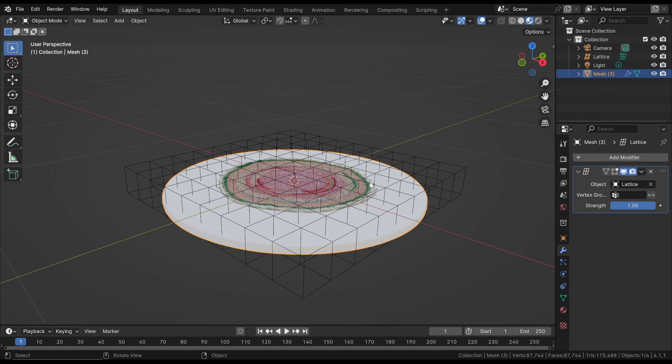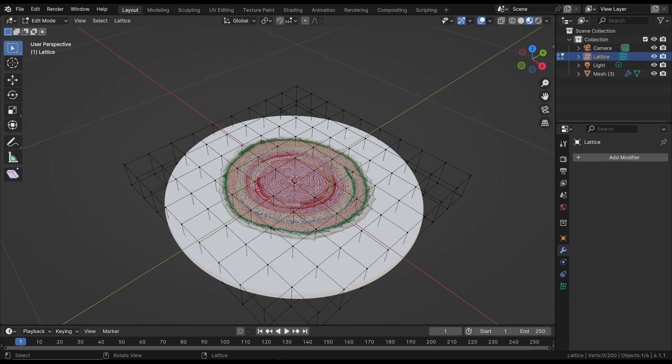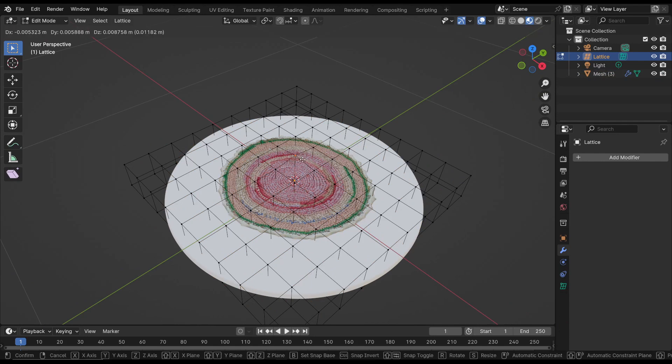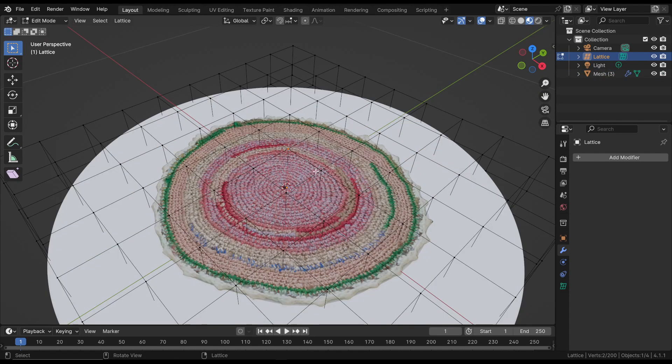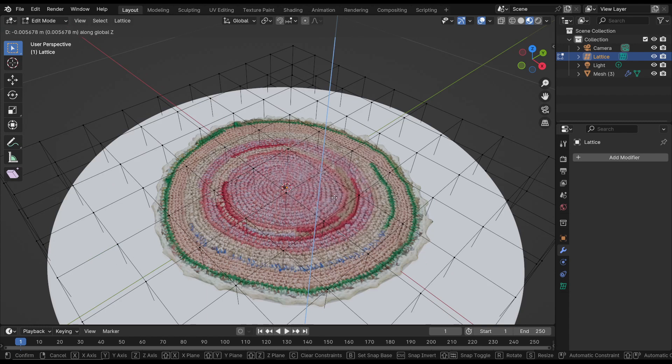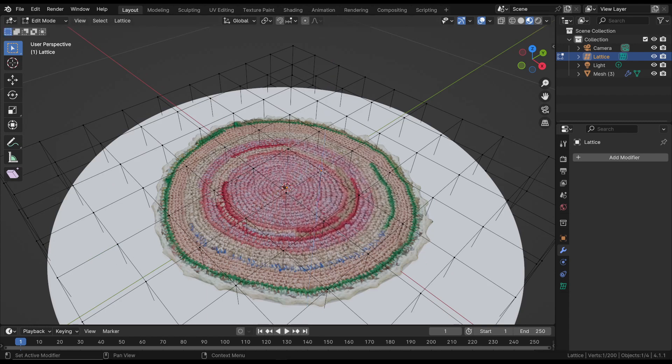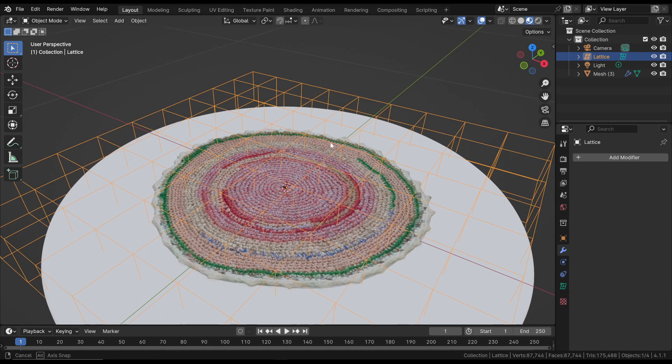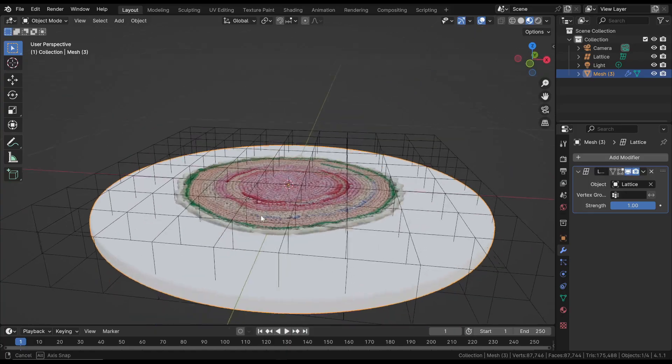Now we can once again select the lattice and by entering Edit Mode, choose a vertex. By moving it, we cause deformation of the underlying mesh. Of course, the degree and detail of mesh deformation depend on the object's resolution. You can assess the detail by going into Edit Mode.